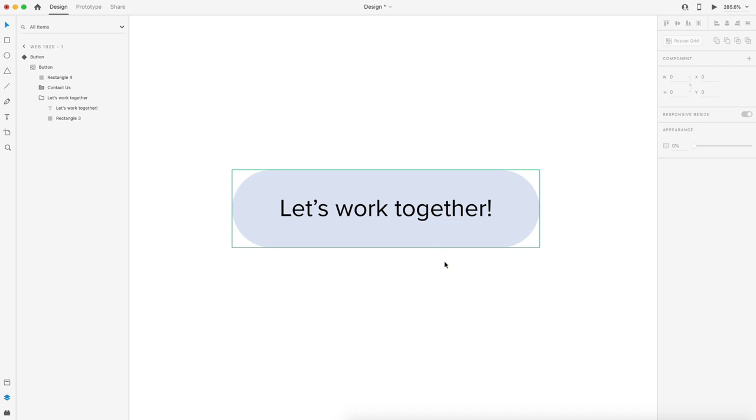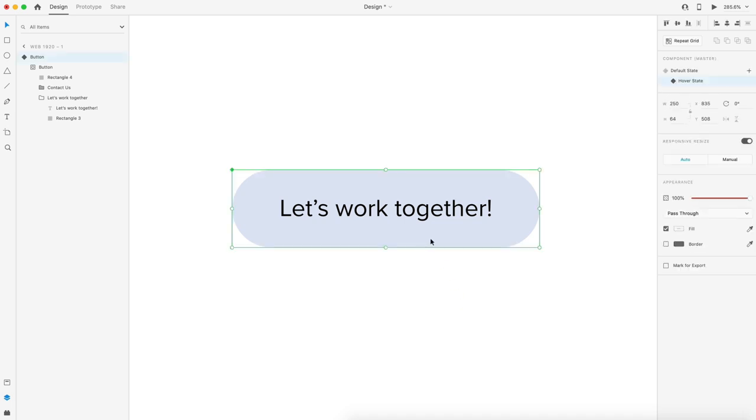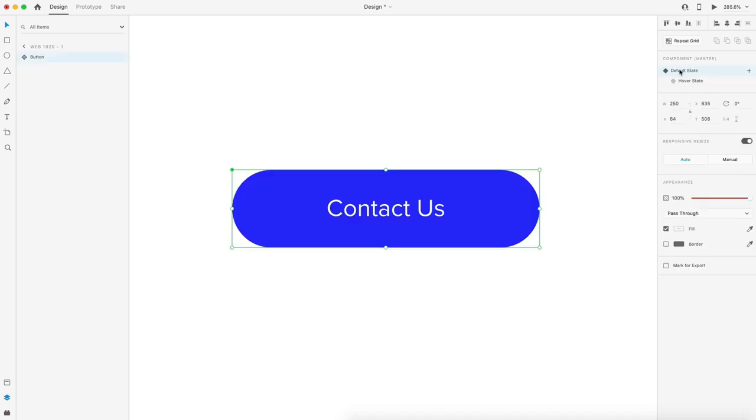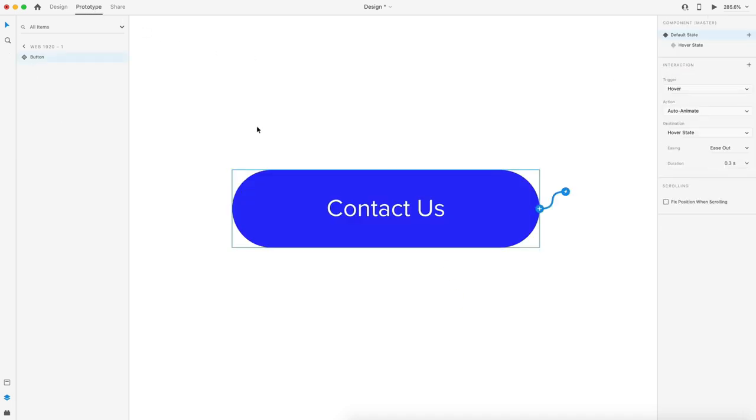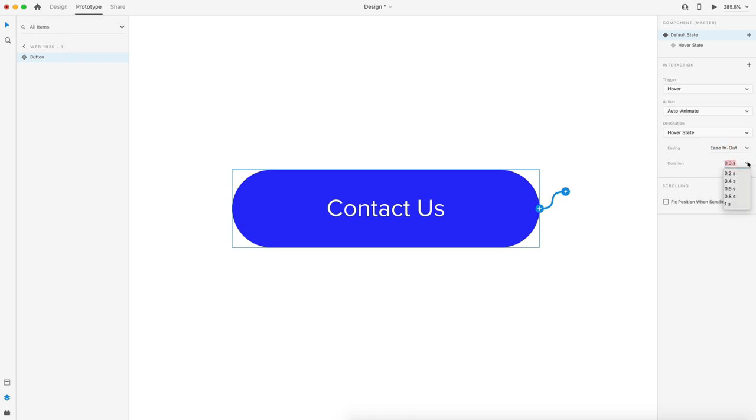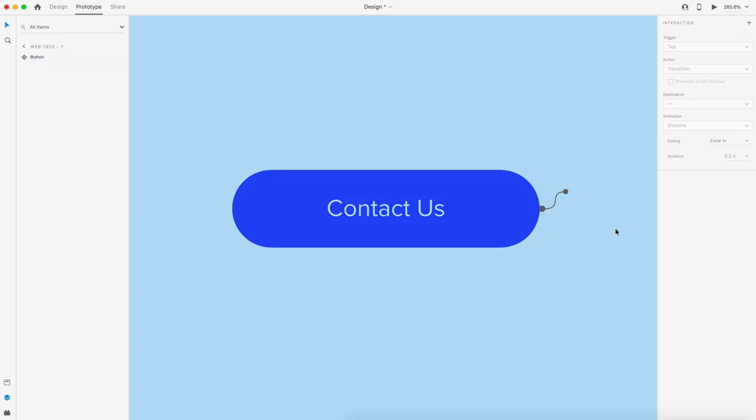Once we have that, we pretty much are done. Let's set this back to the default state. Head over to the prototype tab. Here, I'm going to set the easing to ease in ease out and 0.6 seconds. And with that, we now have our completed button.